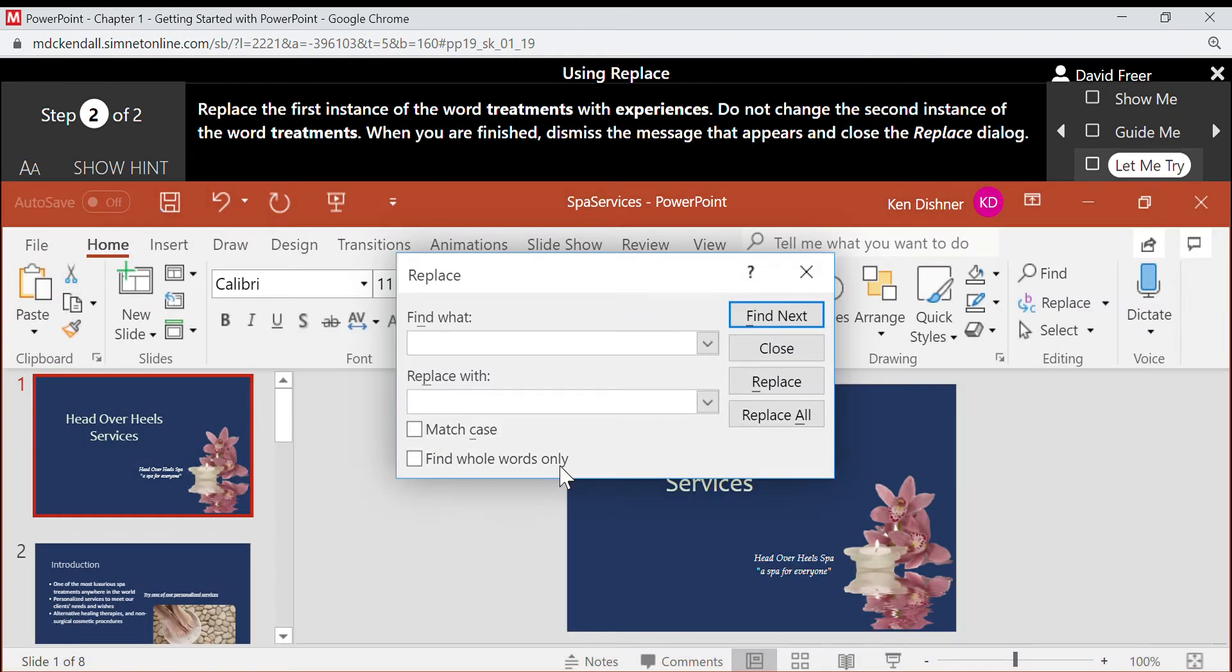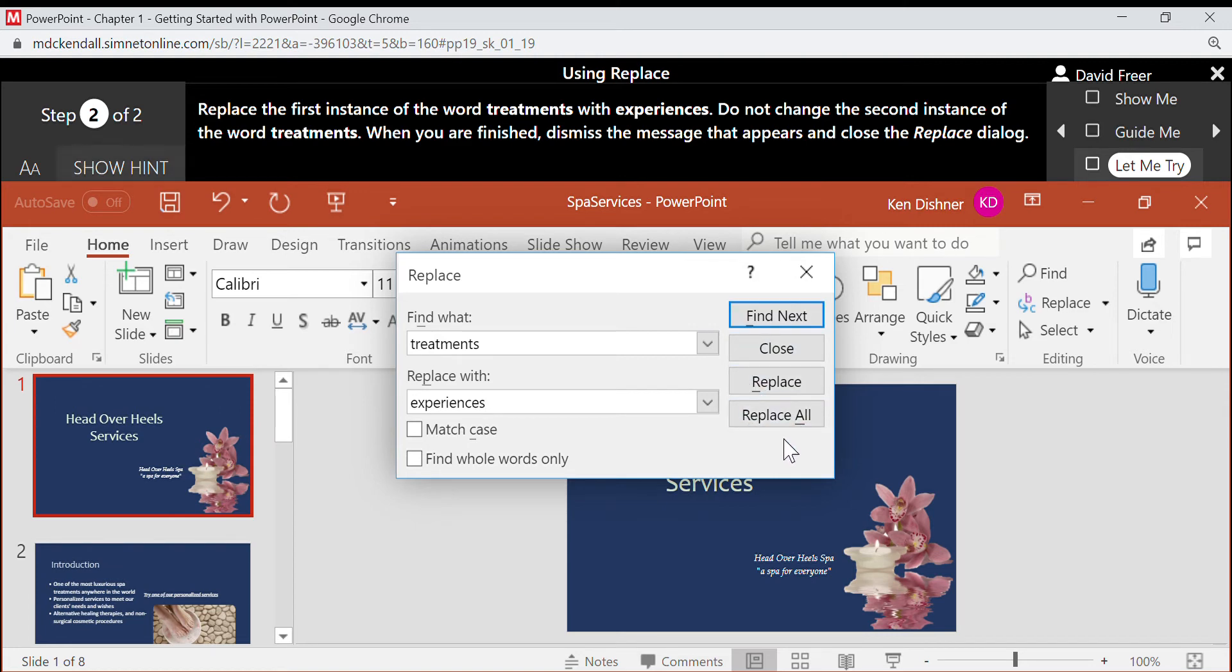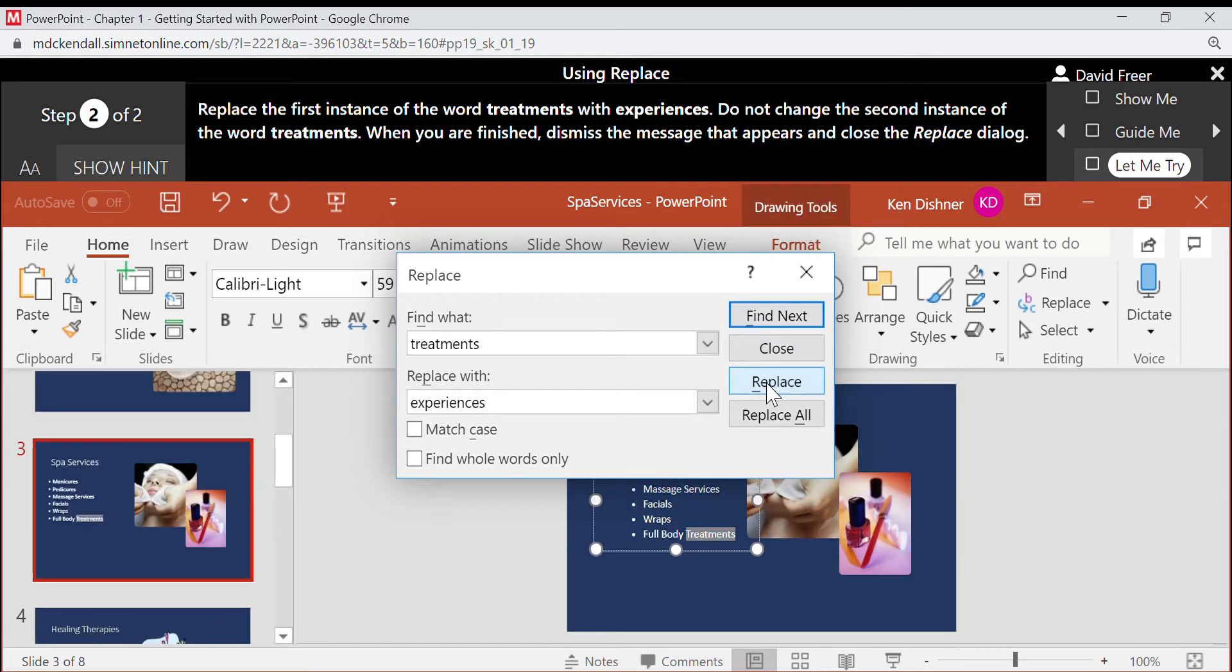And then we're going to replace the first instance of treatments with experiences. Okay, so it says do not change the second instance. Let's see, we have to find next, then replace, and then do not change, so close.